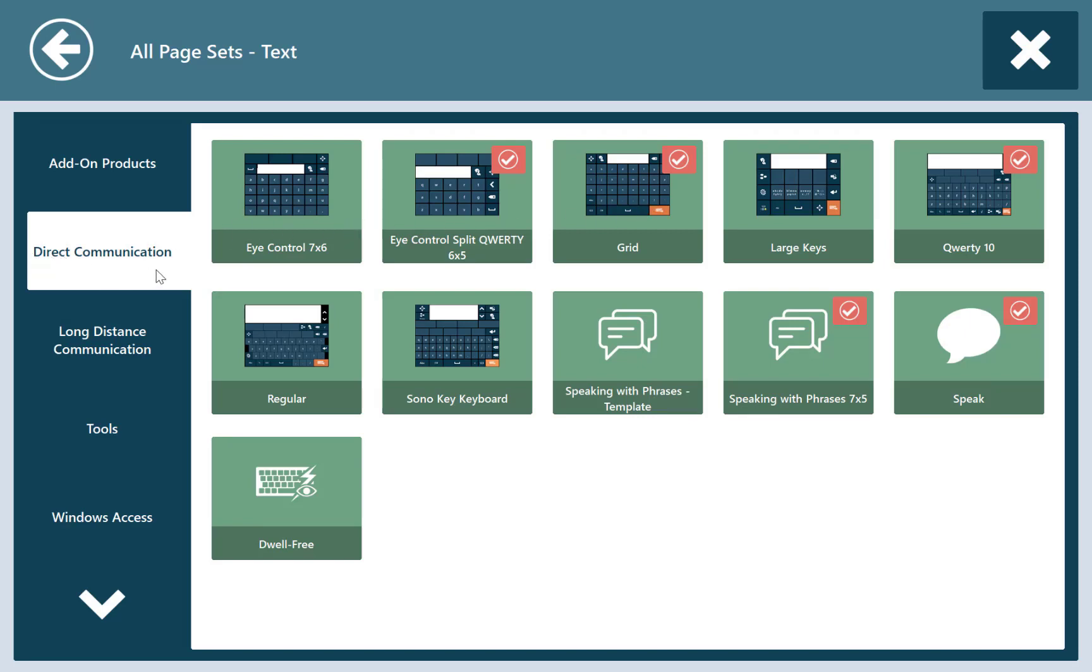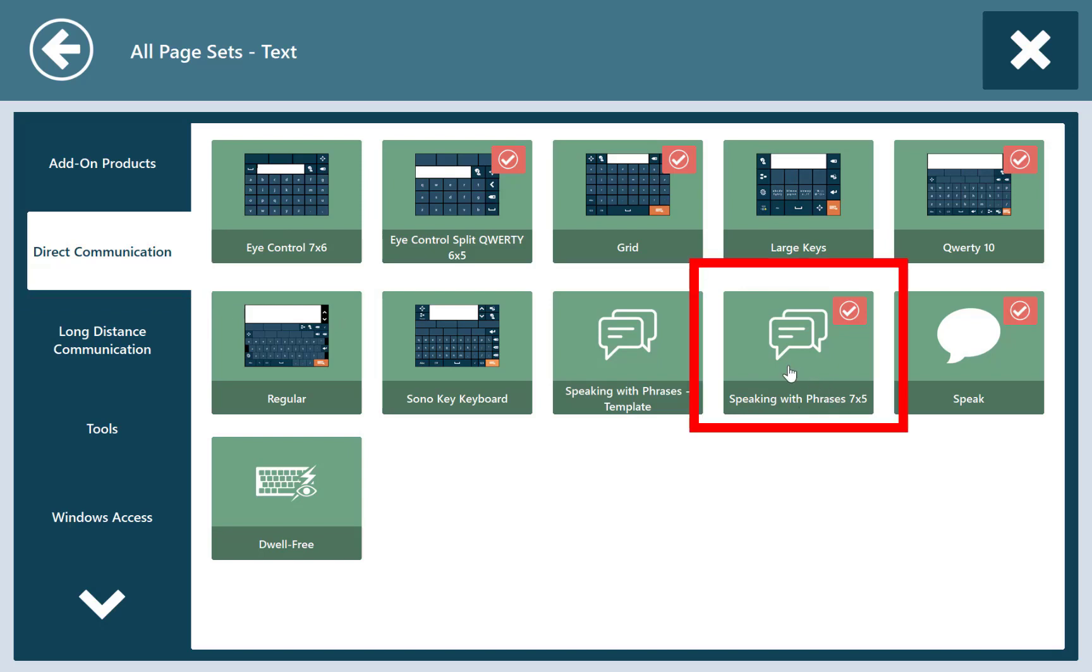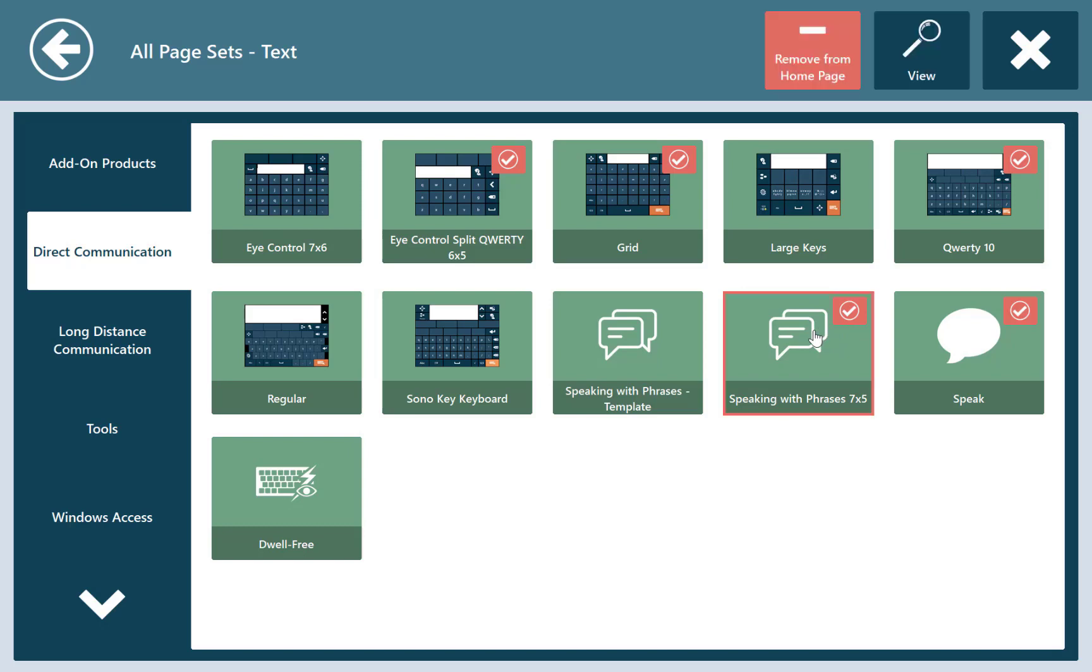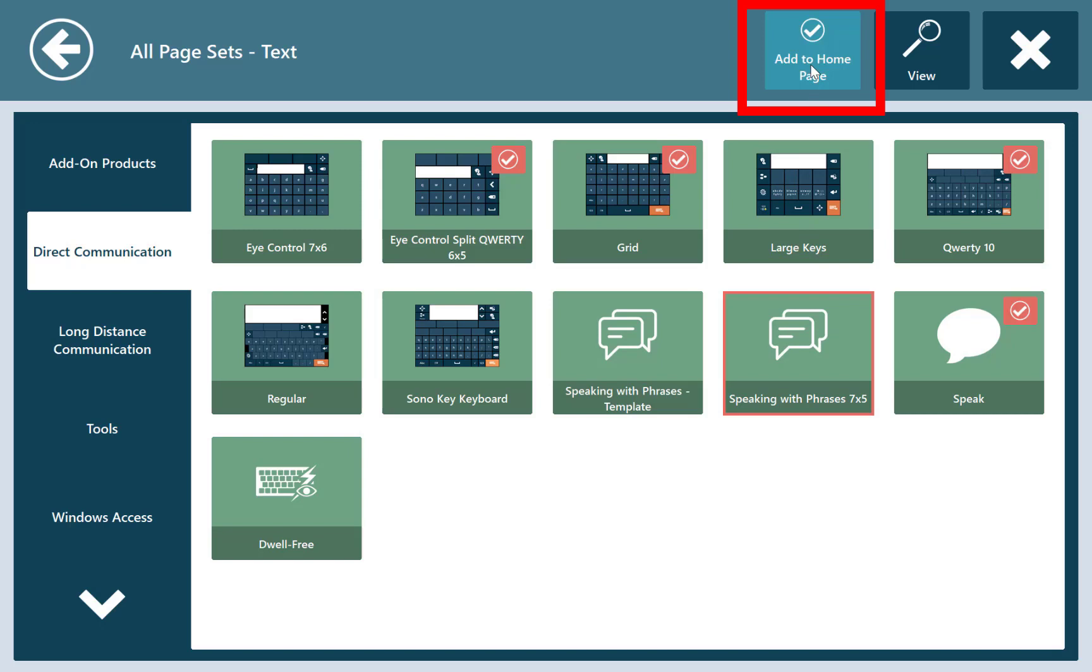Under direct communication on the left, we will then see speaking with phrases 7 by 5. As you can see, mine has an orange checkmark on it already at the top right, indicating that it's already added to my homepage. If yours does not have that, you would just select speaking with phrases and then press add to homepage at the top. It reapplied the checkmark, indicating that it is added to my homepage.